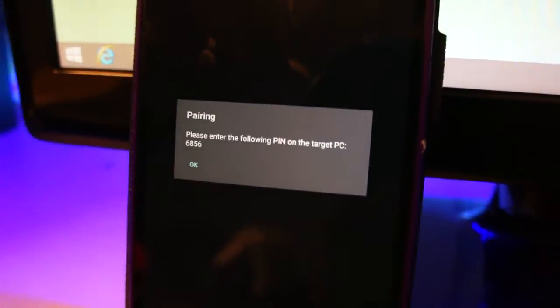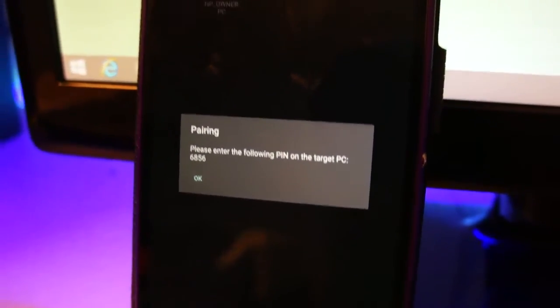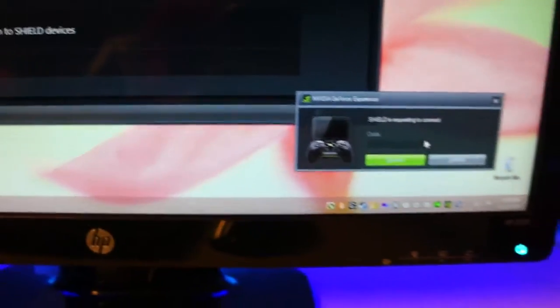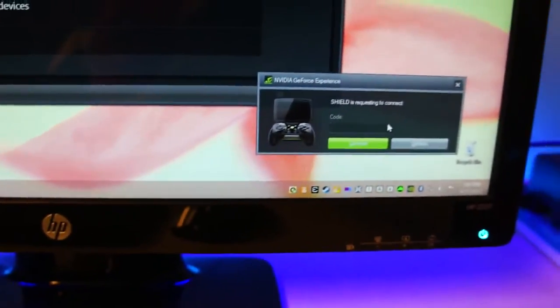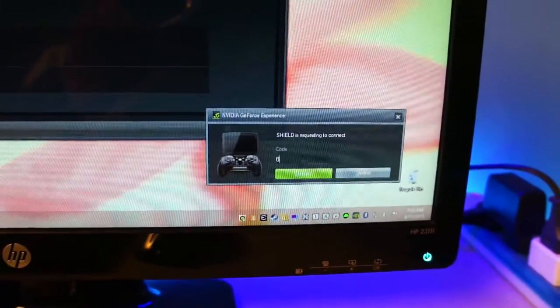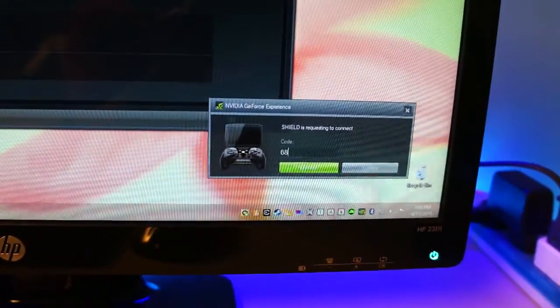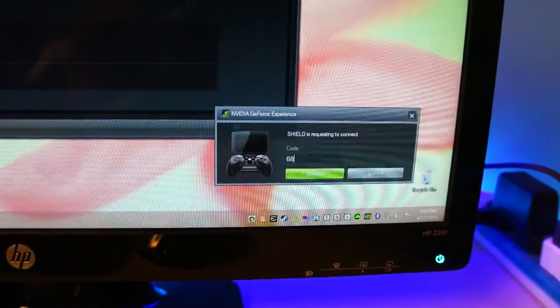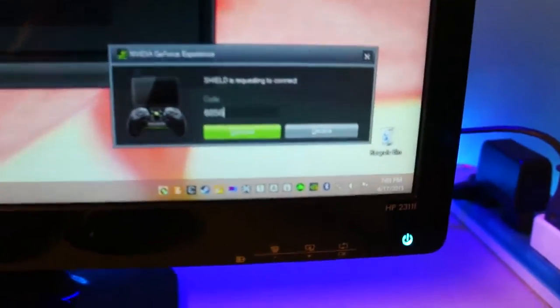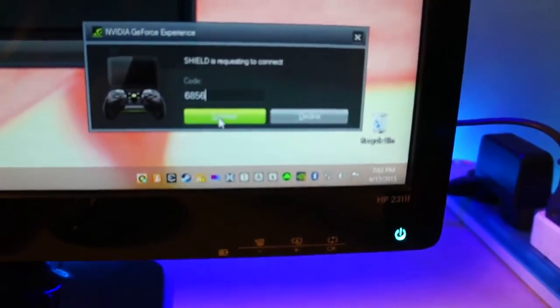Now it'll show you a code which you'll need to enter on your computer. So the code is 6852, 6856. So now we click Connect.